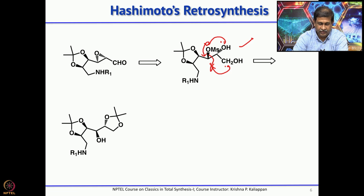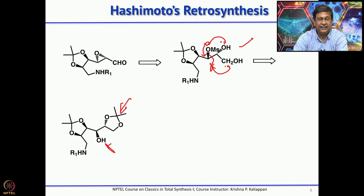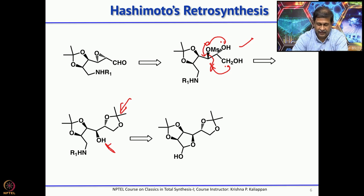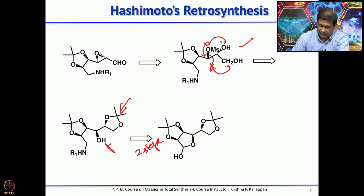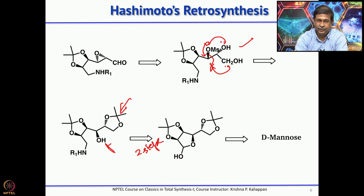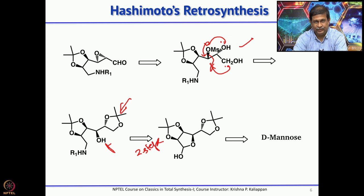This can in principle be obtained from the corresponding hydroxy amine compound. You can remove this acetonide, but before that you have to mesylate the secondary alcohol. This in principle can be obtained from D-mannose diacetonide, which can be obtained from D-mannose acetonide in 2 steps. The starting material is D-mannose, which upon treatment with acetone and an acid catalyst gives D-mannose diacetonide.